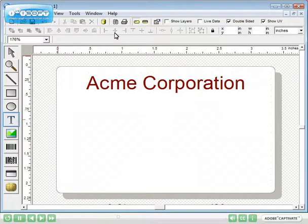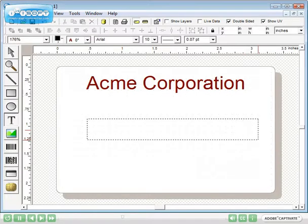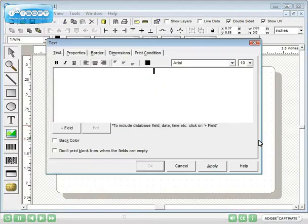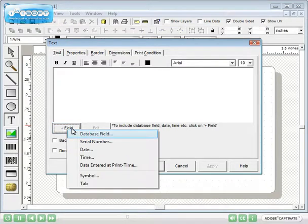Next, we'll add text from the database. Click the text tool. Draw a text box on the card. In the text dialog, click the plus field button. Then select database field.